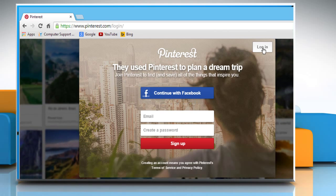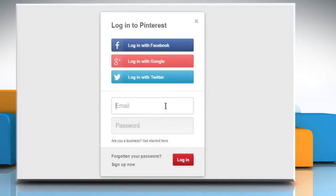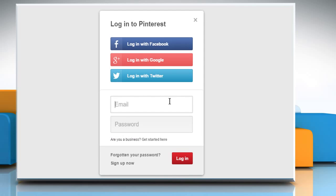Click on the Login button and from here you can log in with your Facebook account, Google Plus account, or Twitter account. If you already have an account on Pinterest, then enter its credentials and click on Login.